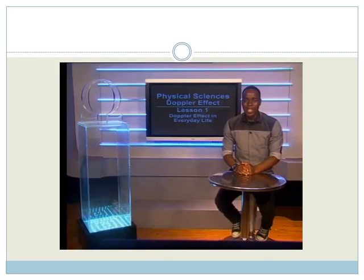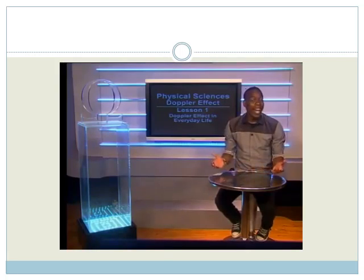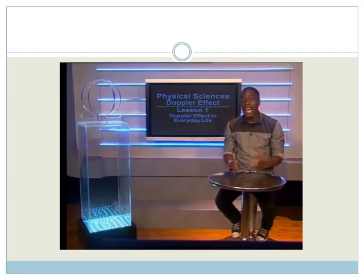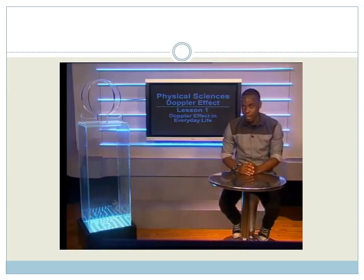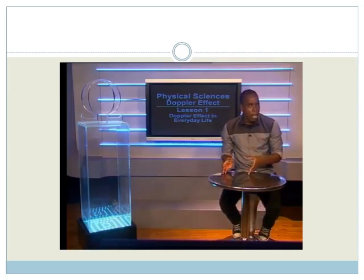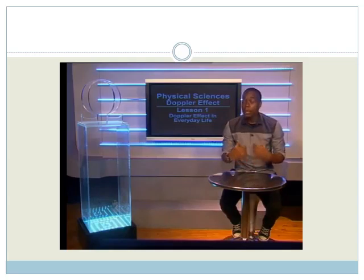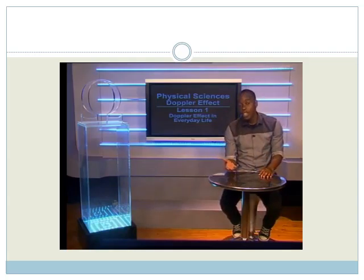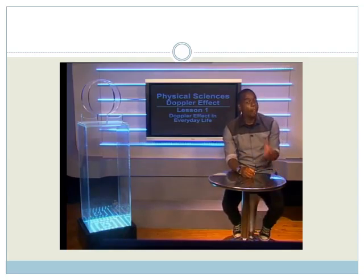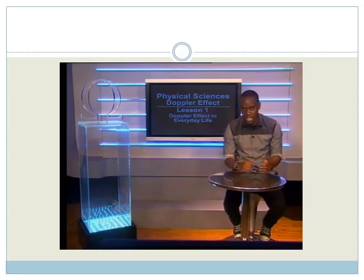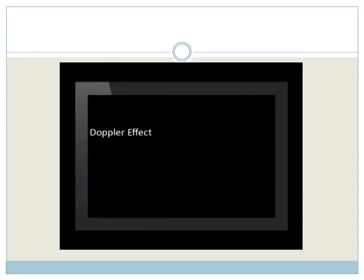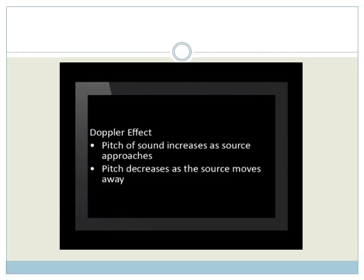Hello, grade 12s. Today, we will look at the Doppler effect and its application to everyday life. Have you ever wondered why, when an ambulance approaches you, the pitch of the sound starts to increase and after it passes you, it decreases? In this lesson, we will find out why the pitch of the sound changes as the source moves towards or away from you. This is called the Doppler effect.